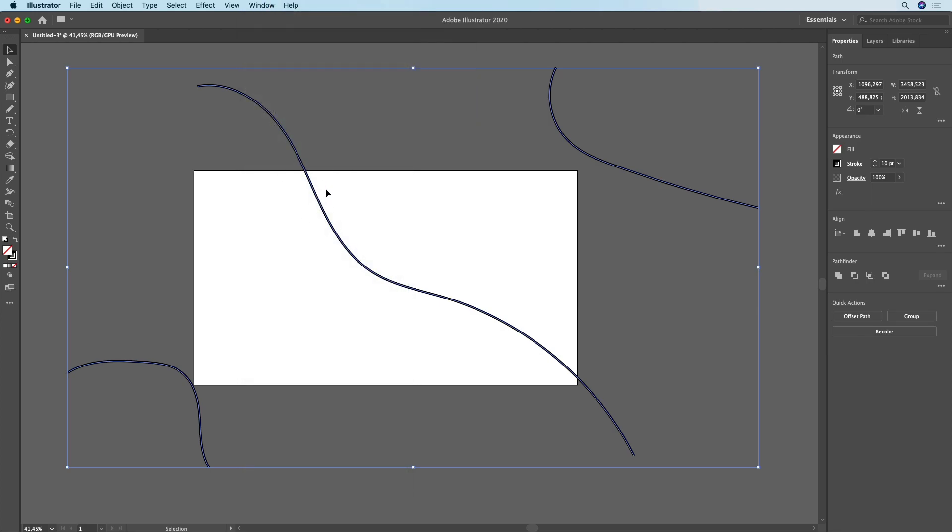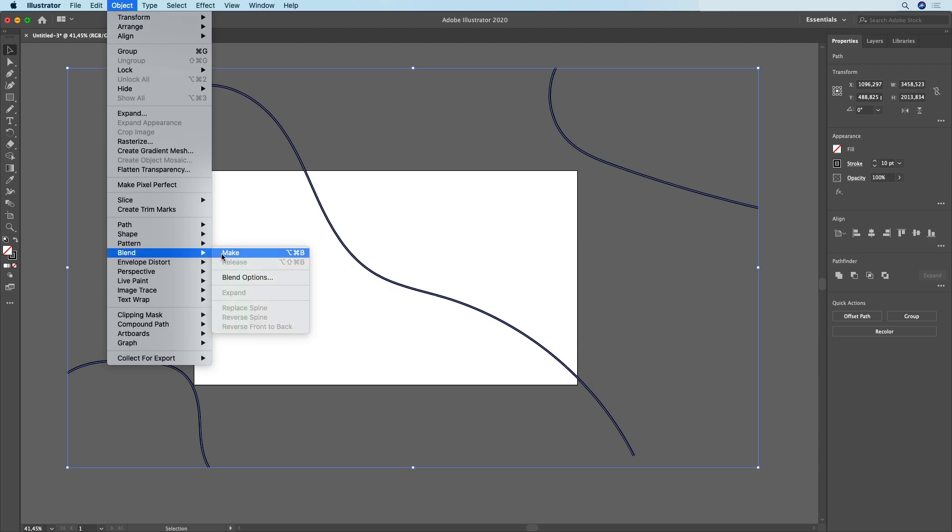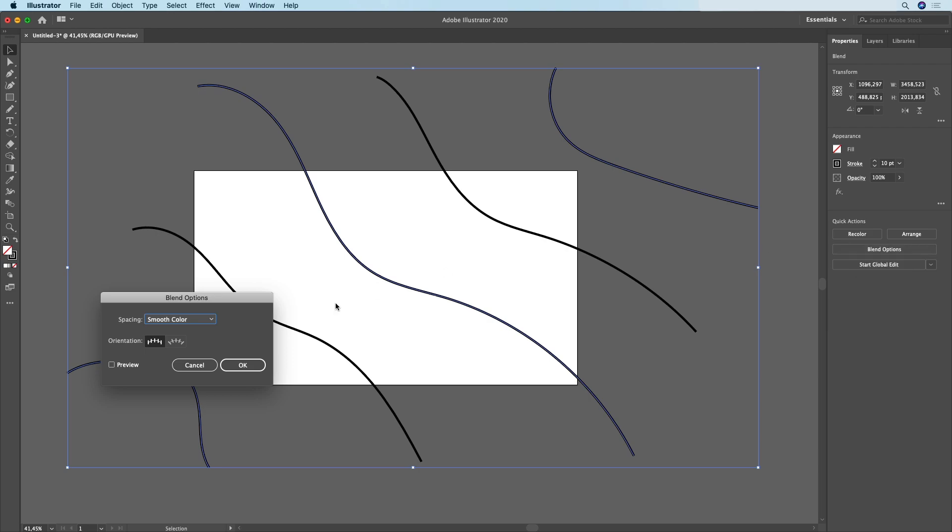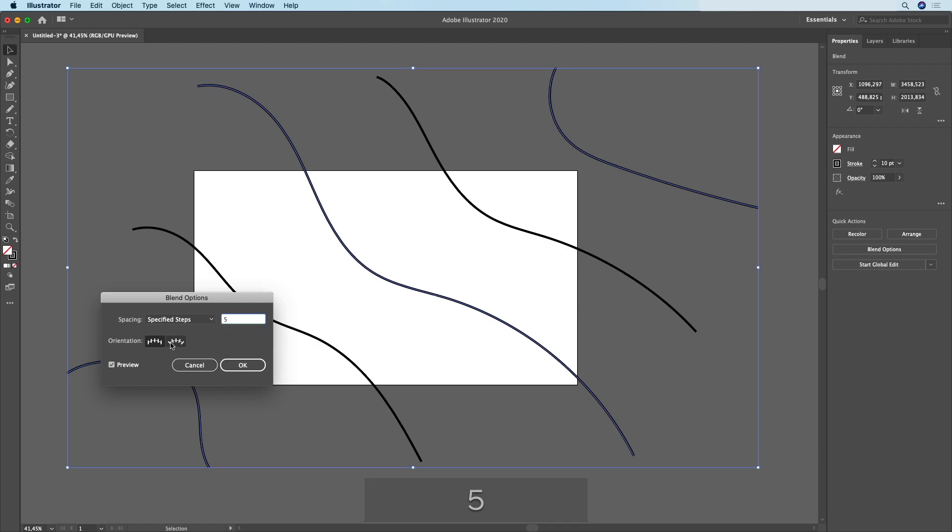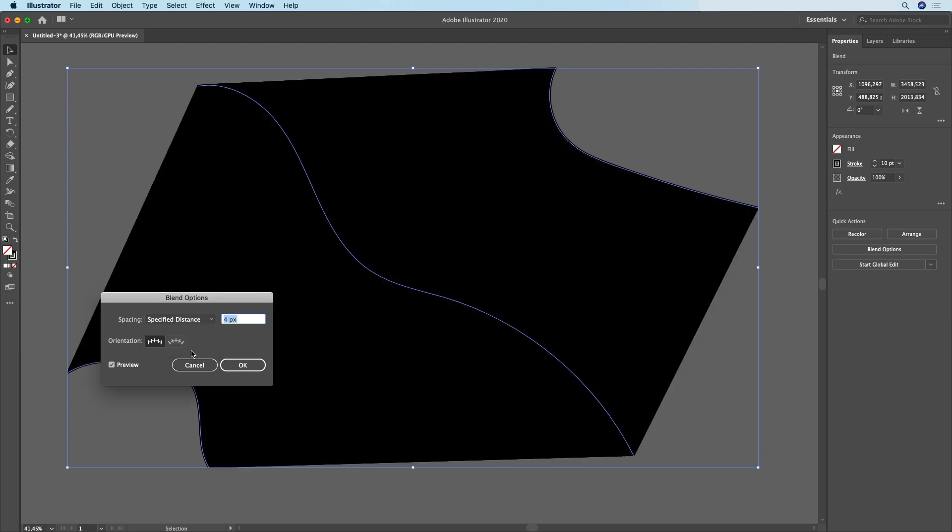Now with these three selected I'm going to go to Object, Blend, and Make. As you can see, we now have some steps that are filling the gaps between the first line, the second line, and the third line. If we go to blend options you can see we can go to specified steps, and if I turn on the preview and increase the number of steps you're going to see what happens, or we can select the specified distance.